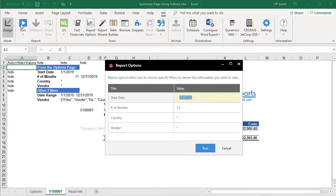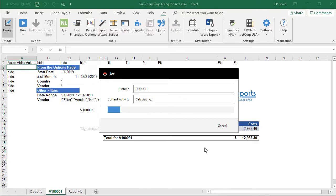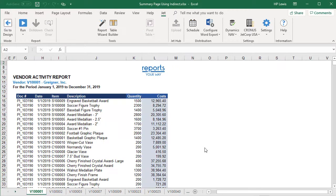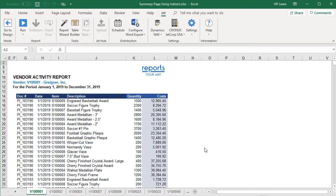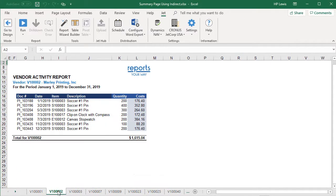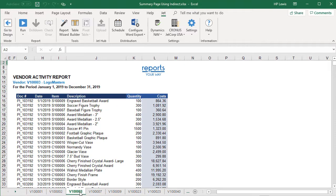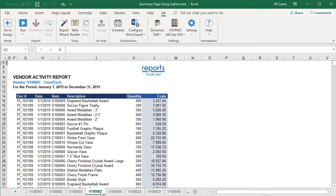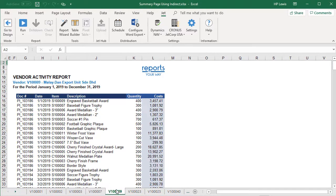When we run the report, we get a separate worksheet for each vendor from whom we have purchased items during the specified time period. And each worksheet lists all such transactions from that specific vendor.